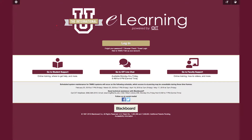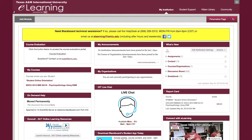eLearning. TAMIU's eLearning system, Blackboard, is used to host all TAMIU courses — online, hybrid, and face-to-face. Blackboard serves as a portal to exchange information and course content with students. A student must be enrolled in a course to access Blackboard.